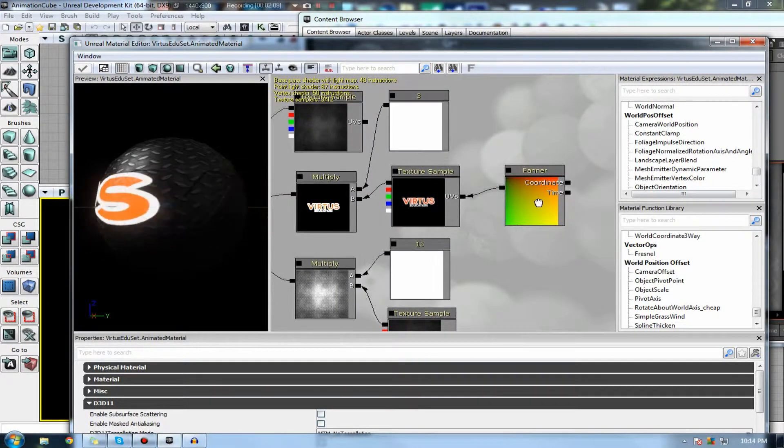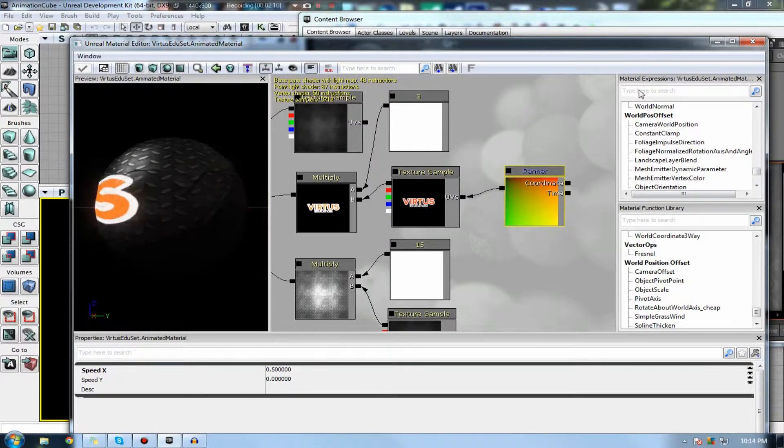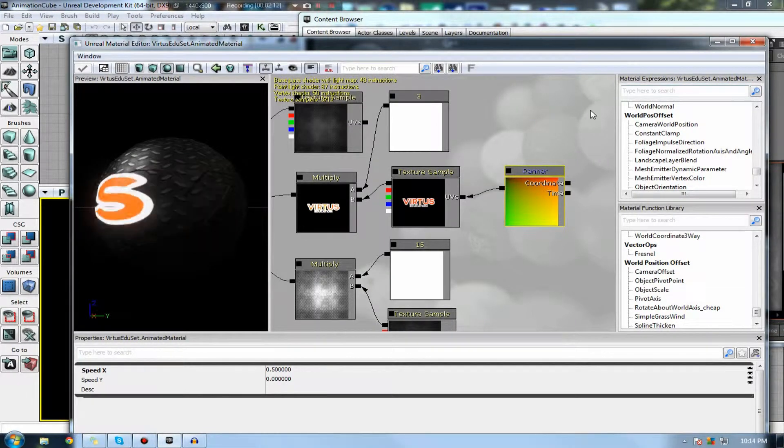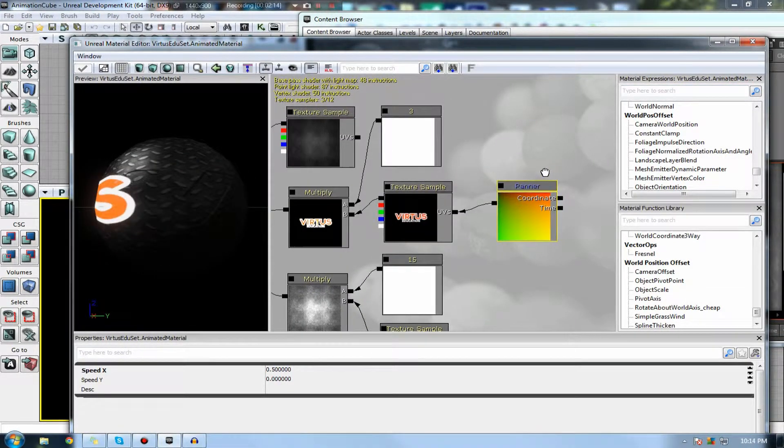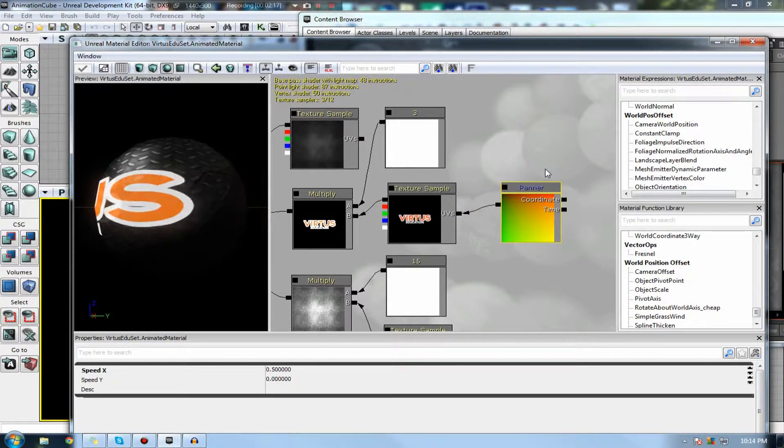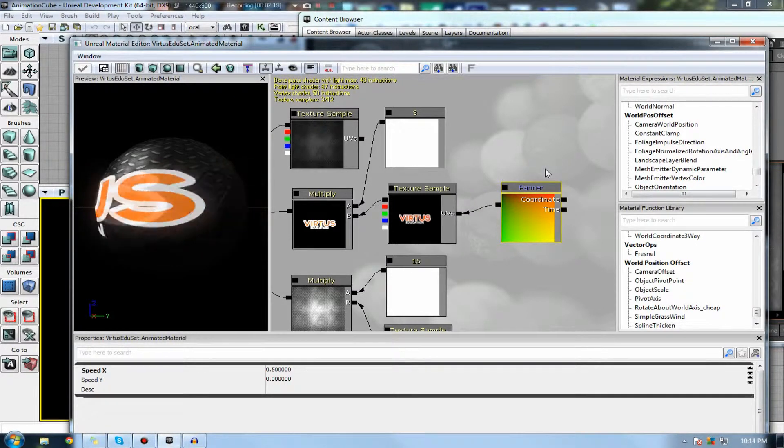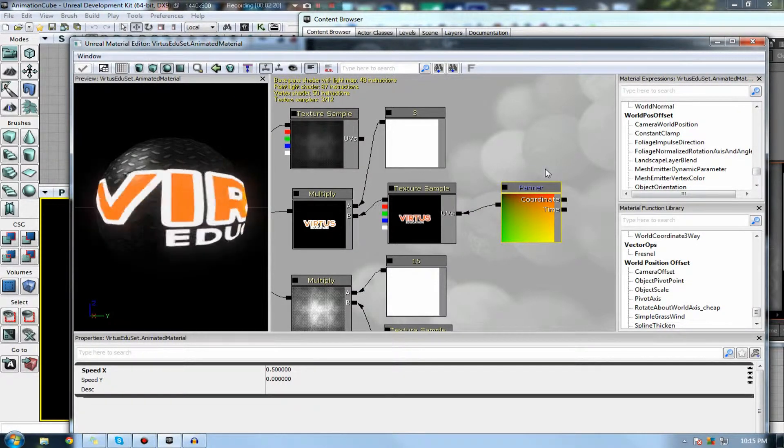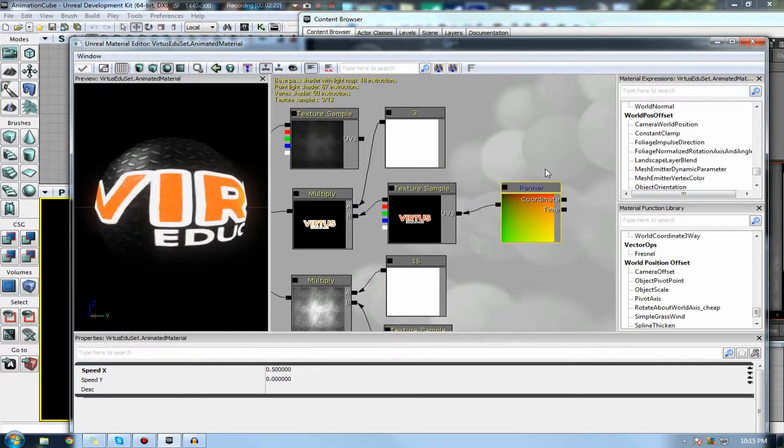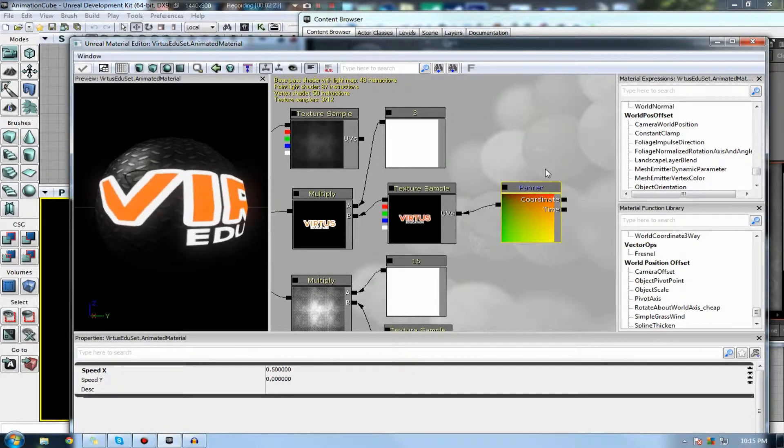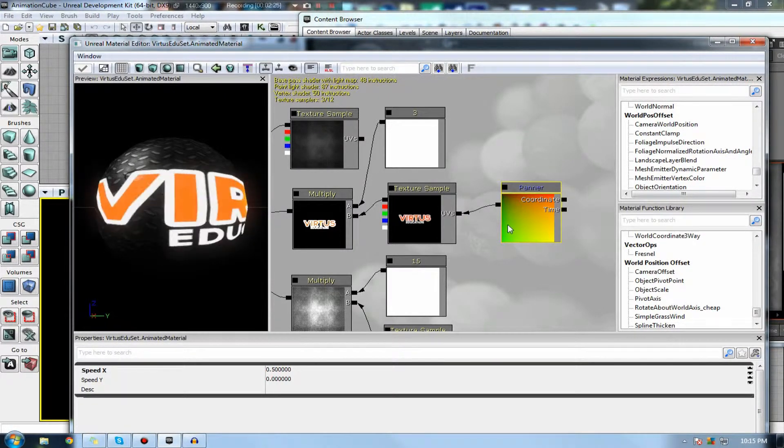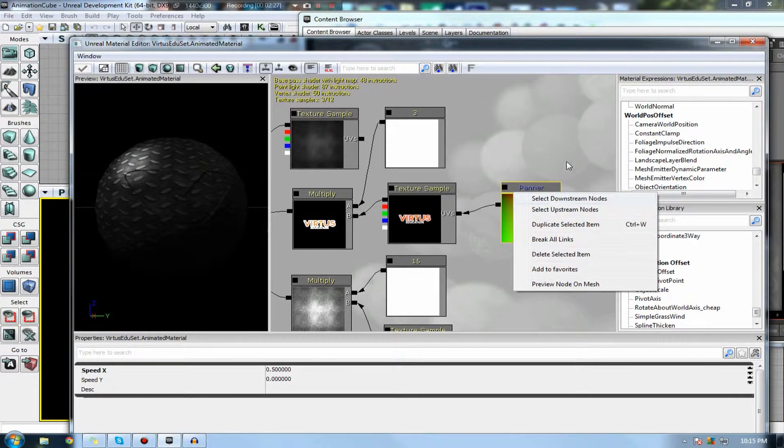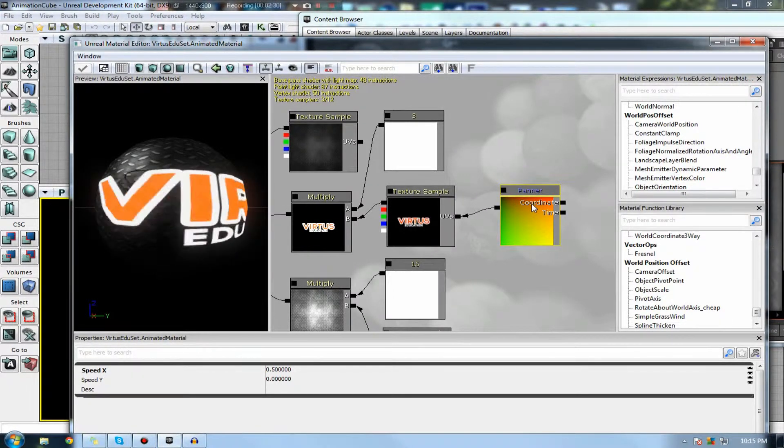Let's go ahead and talk about some of the different nodes that we're going to be working with. To animate our stuff inside the material editor, for now, we're just going to be essentially using rotators and panners. These essentially just move your texture across the screen.